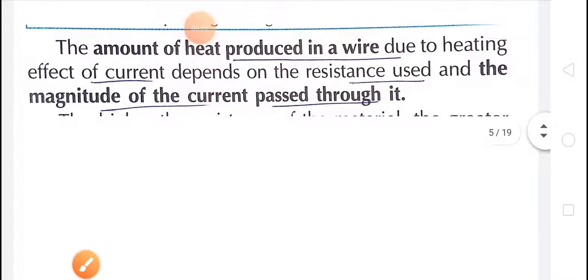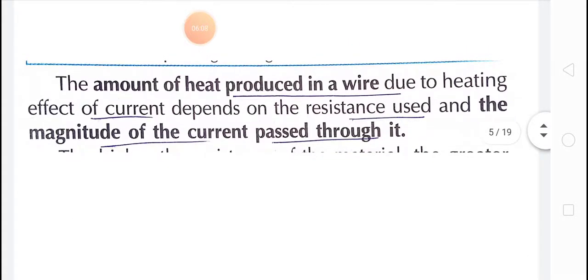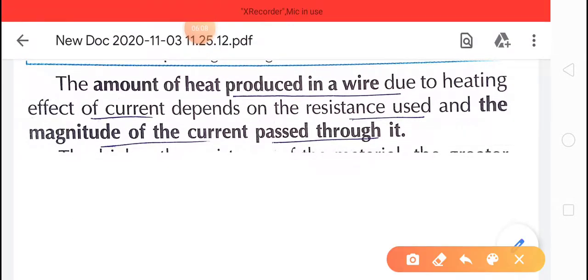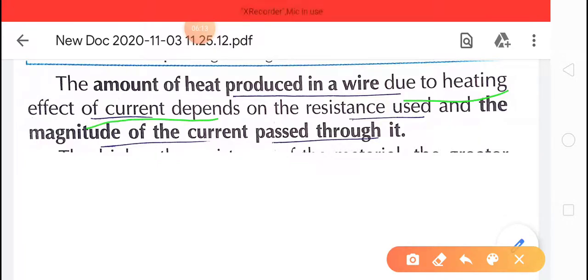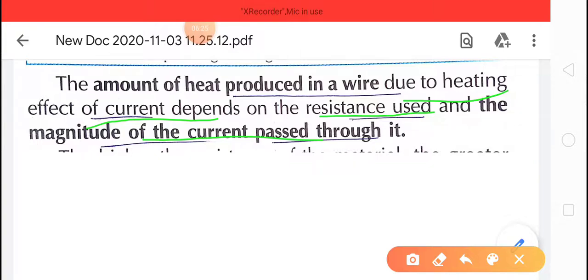The amount of heat produced in a wire due to the heating effect of current depends on the resistance used and the magnitude of current passed through it. The heating will depend on the magnitude of the resistance.